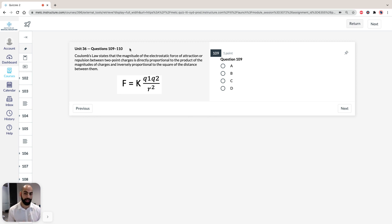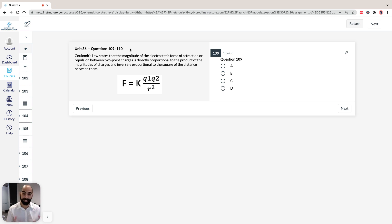We're going to take a look at Coulomb's Law, which describes the forces between two stationary electrically charged particles, and we're going to use it to answer questions 109 and 110. It is the last set in section 3 of this booklet, so it would be nice to finish off on a bang.